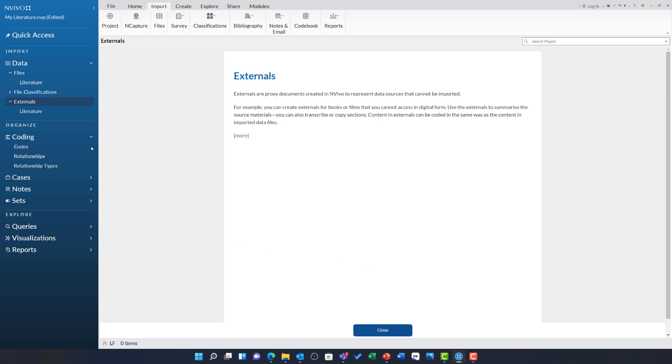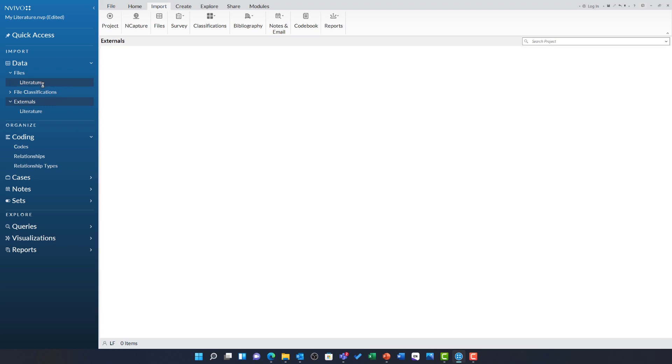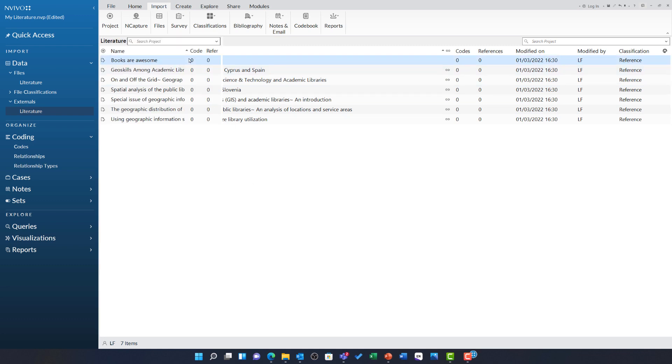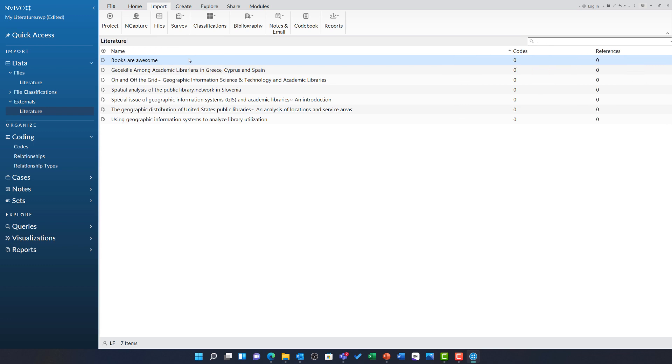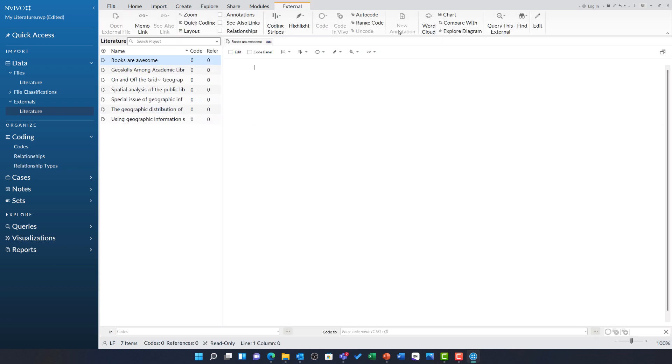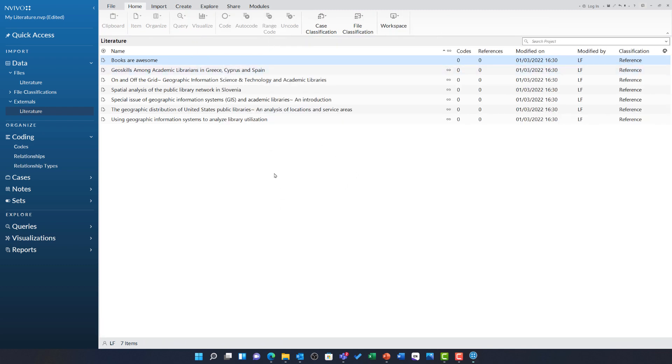If I head to my literature folder under files, I can see all of those journal articles are brought in. I can see in the literature folder under externals that any missing PDF is represented by an external here. This means I can double click on any of these items and manually type any of my thoughts or even abstracts from those sources into here allowing me to account for them in my analysis in NVivo.